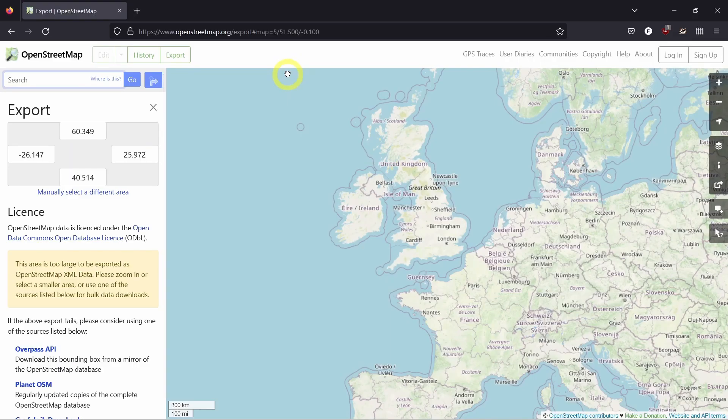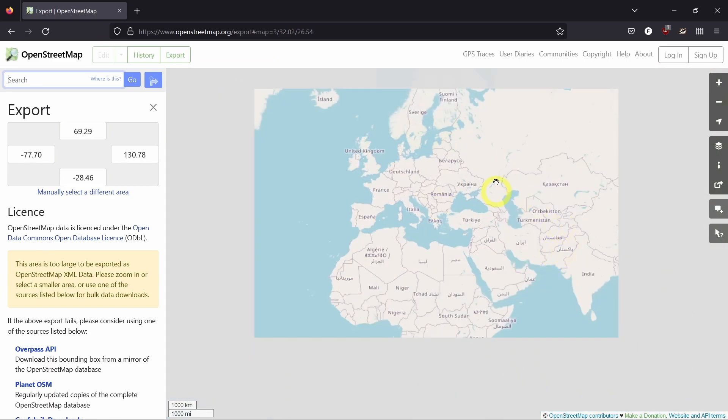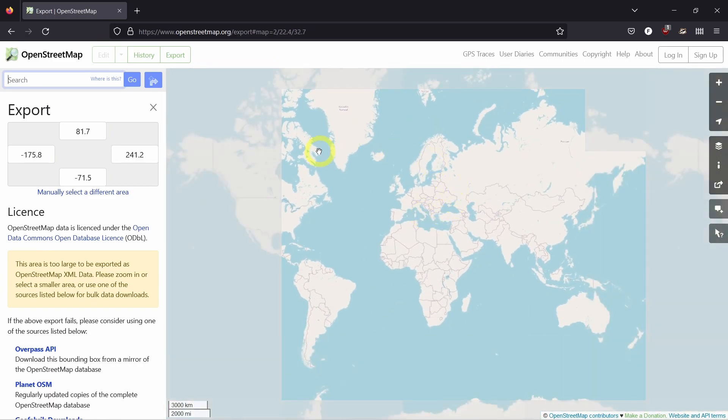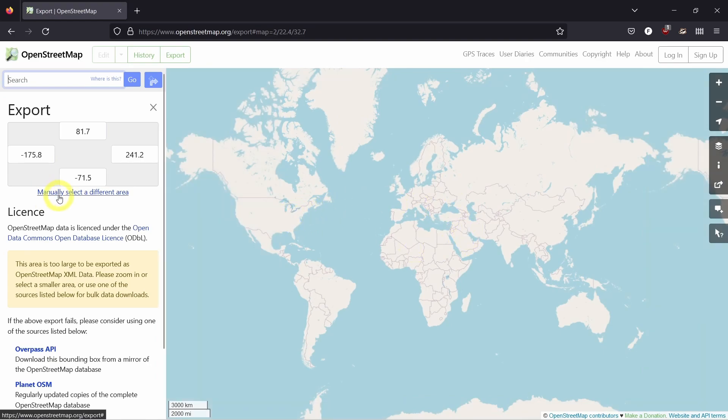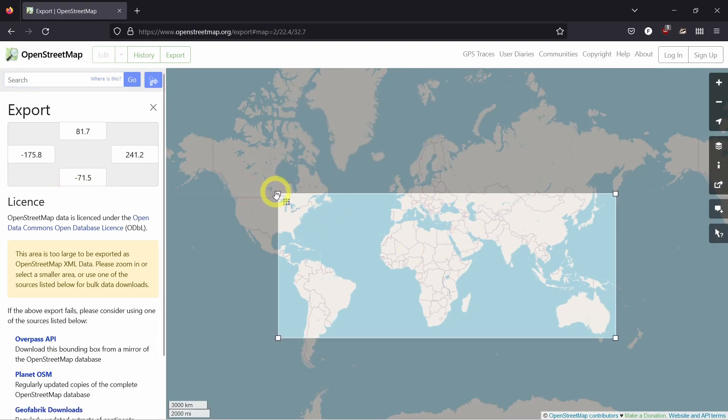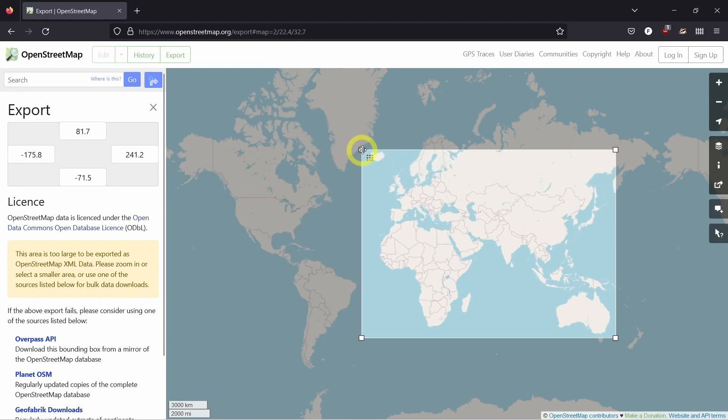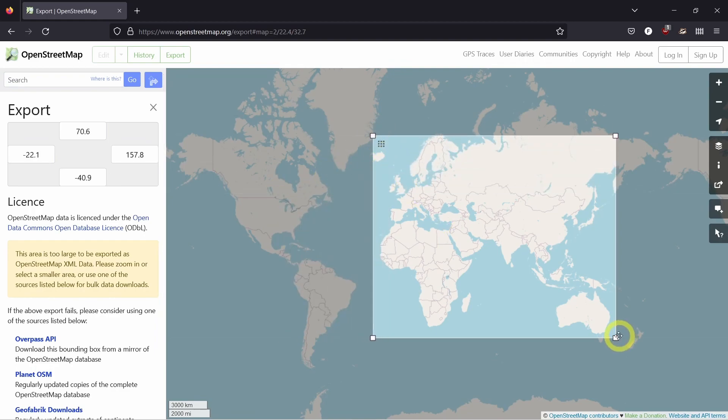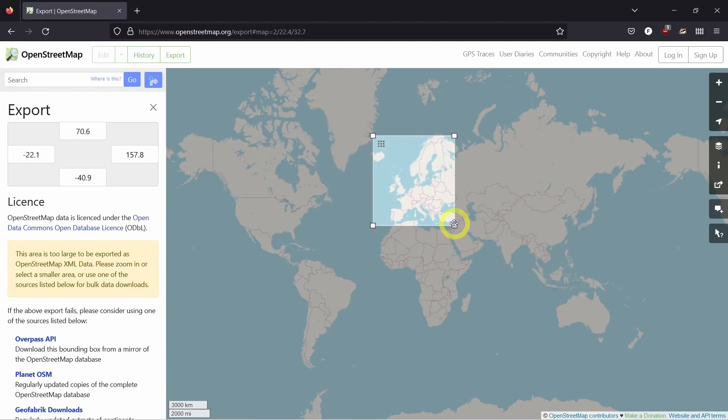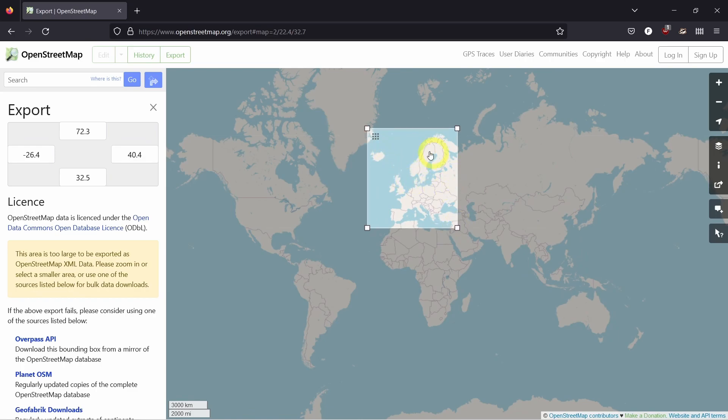So now we are in OpenStreetMap in my browser and we can select any region of the world so you just can click over here and manually select a different area. Here you have a bounding box and let's say you want to use it to visualize Europe and when you do this you will see different numbers here which are equivalent to latitude and longitude and this can be transposed in the code that I showed you.